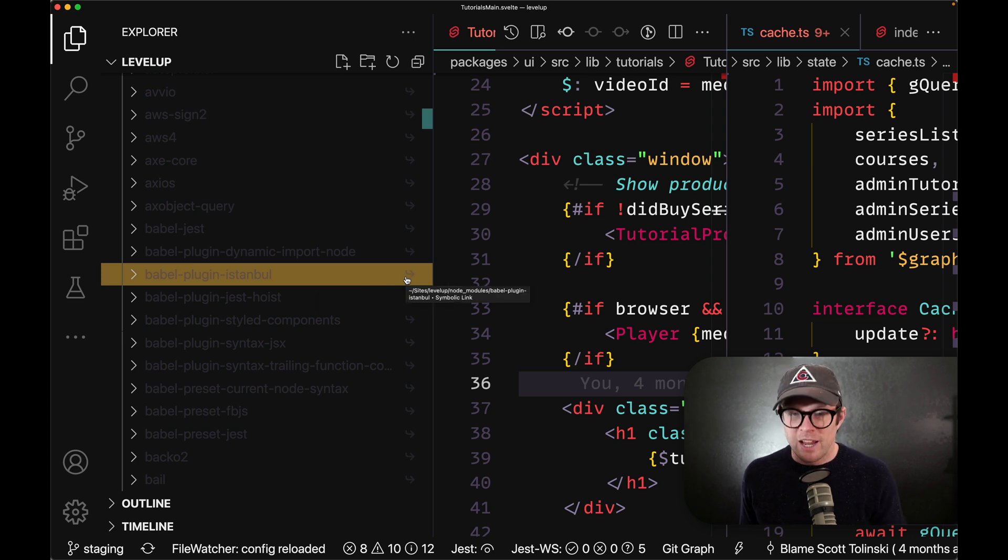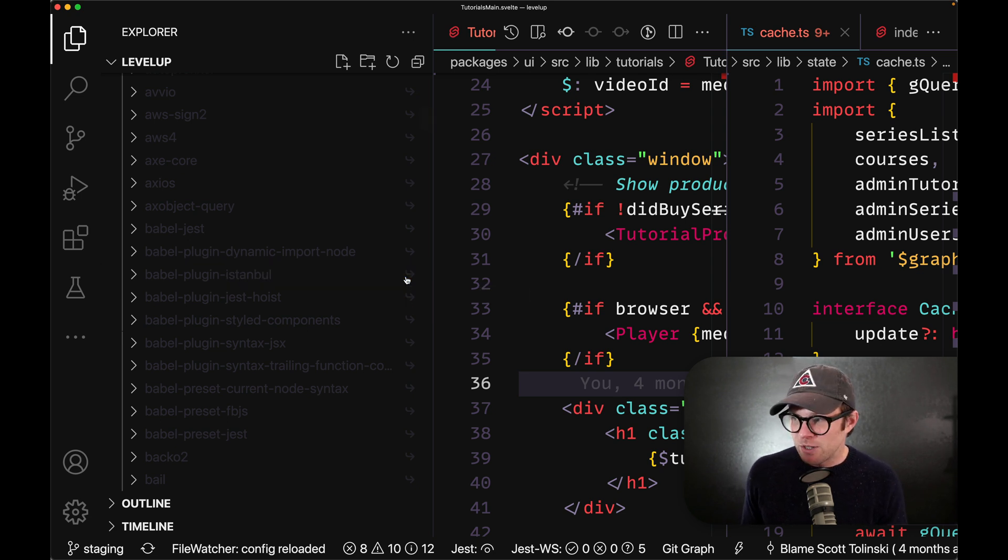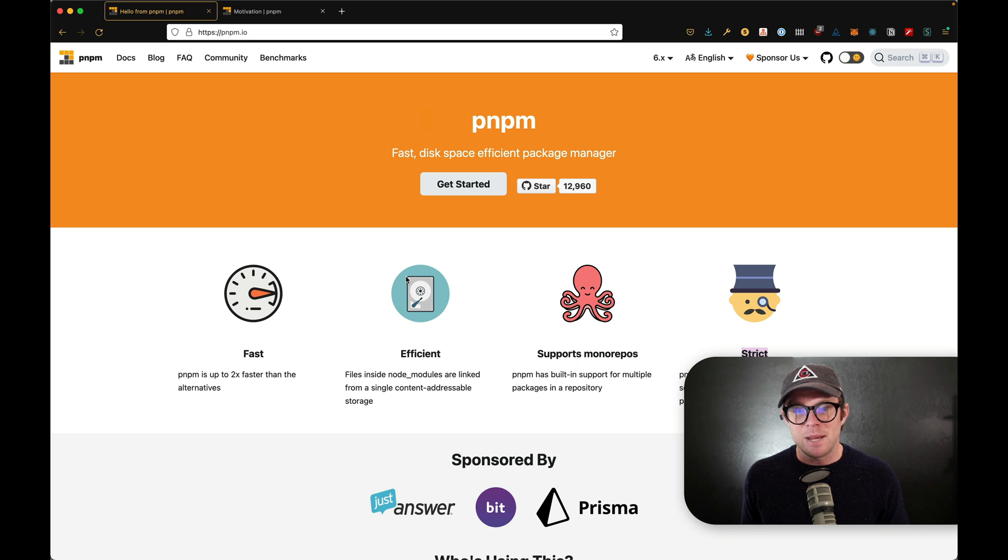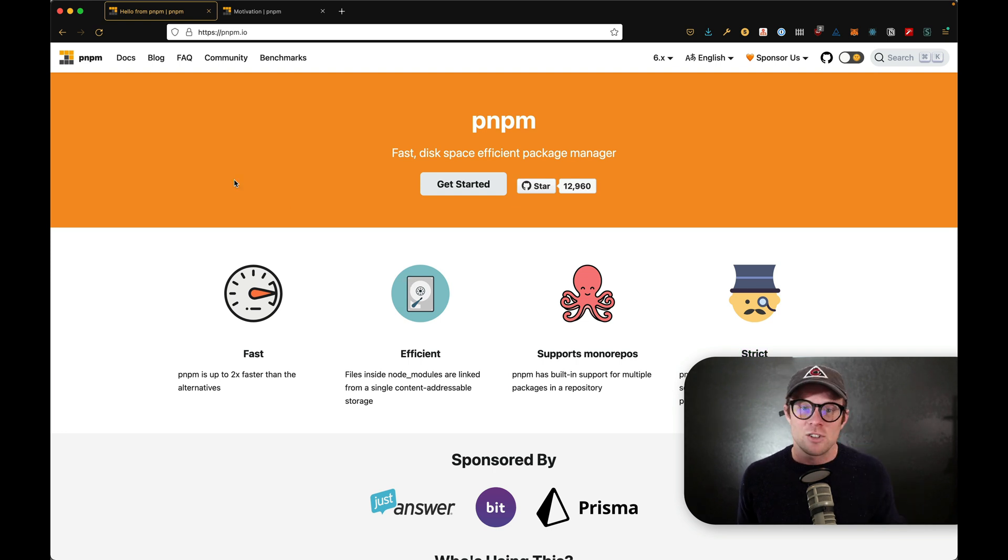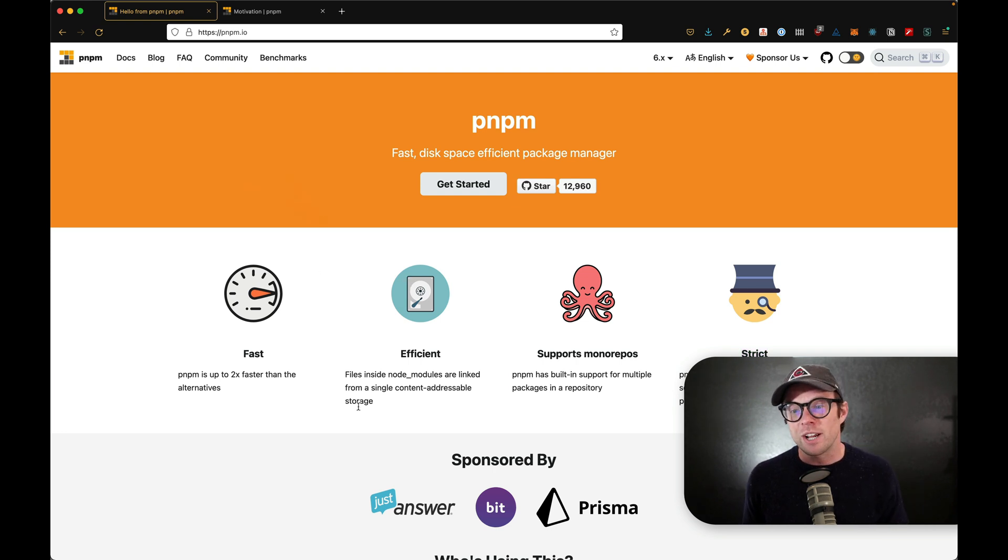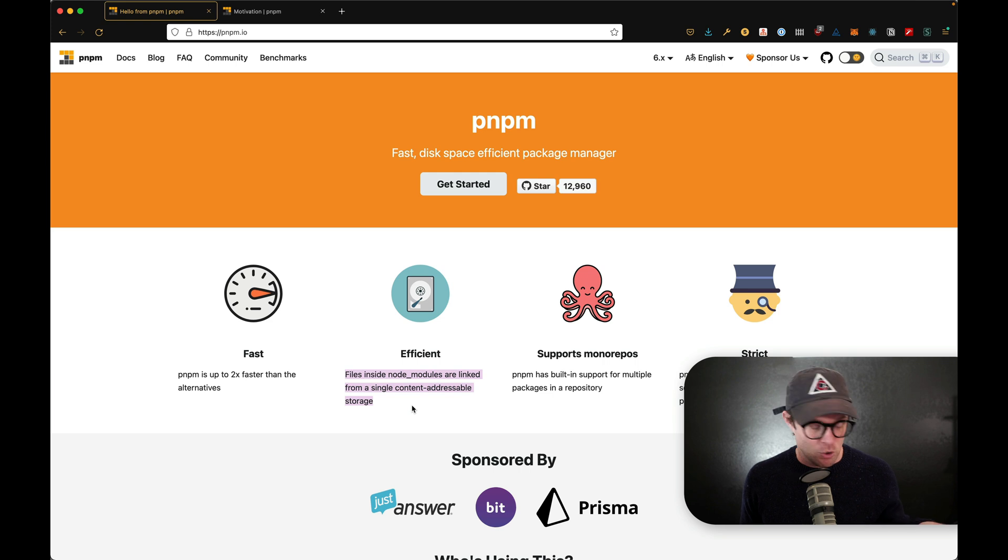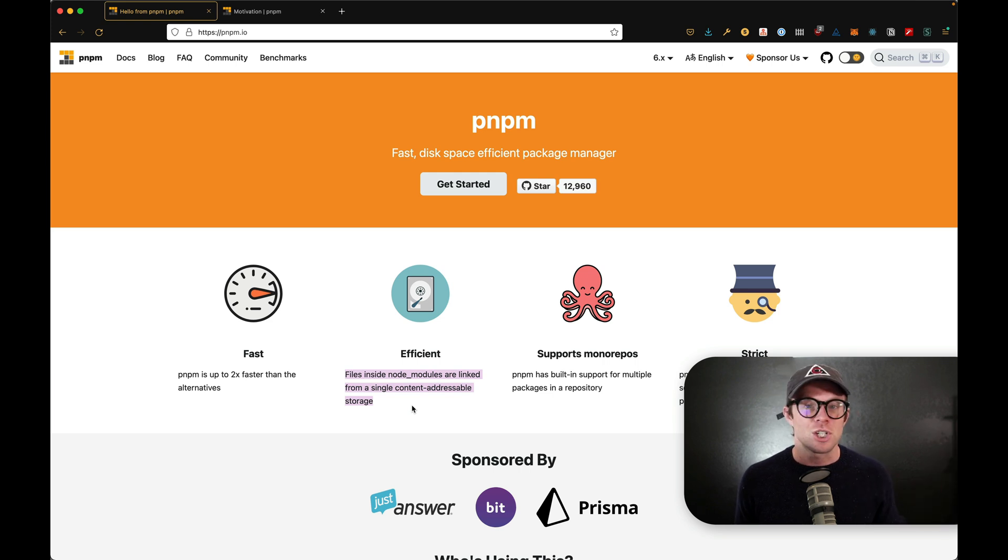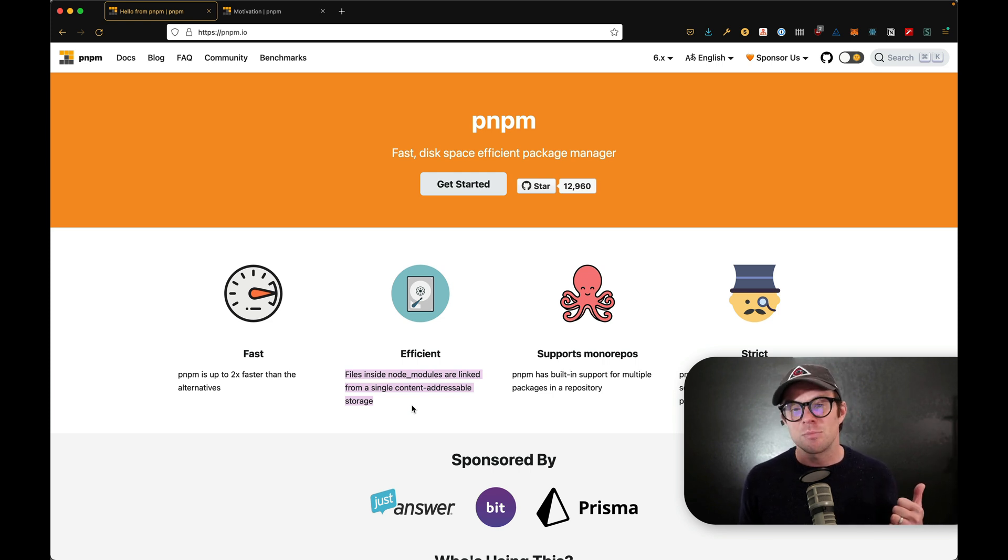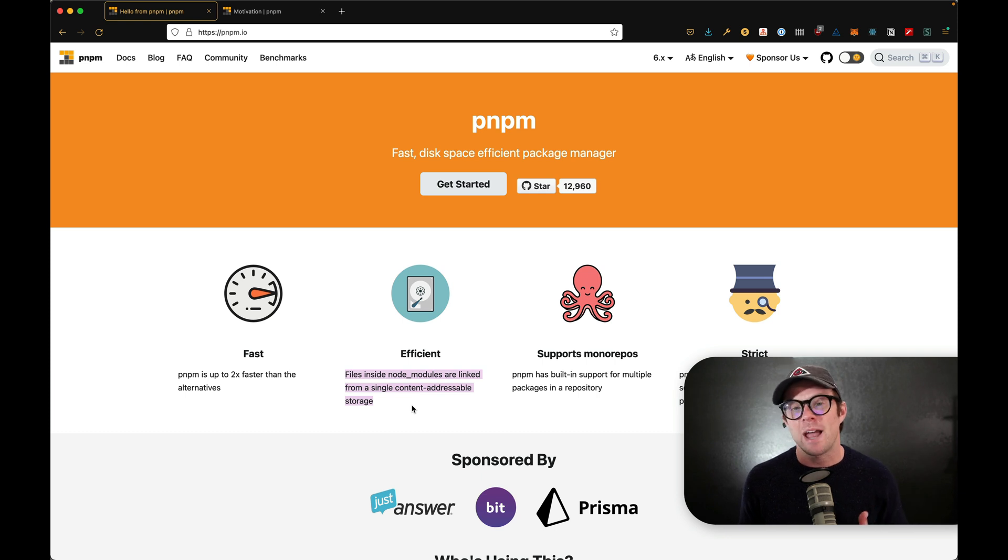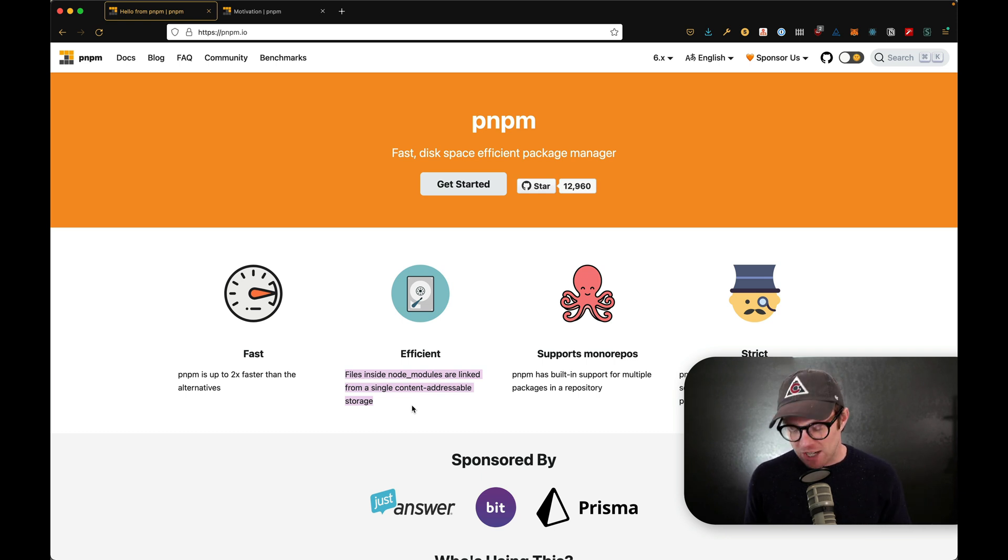And that's really what PNPM is doing that is so nice, is that it's storing all of the node modules that you install inside of a single address. So it's one place on your machine and it's referencing them with symlinks rather than installing all of those packages into each project over time.